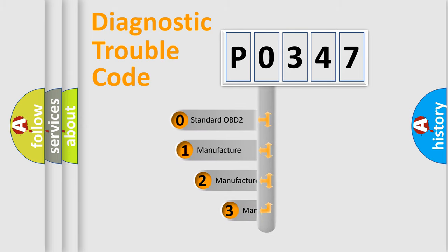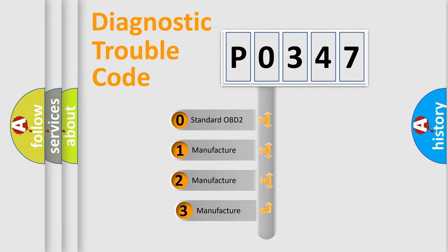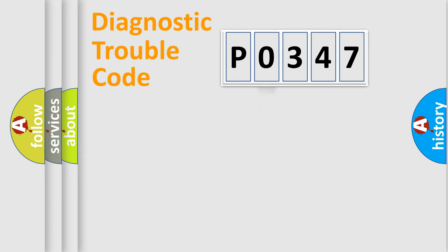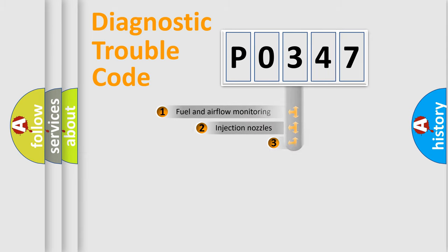If the second character is expressed as zero, it is a standardized error. In the case of numbers 1, 2, 3, it is a more specific expression of the car specific error.